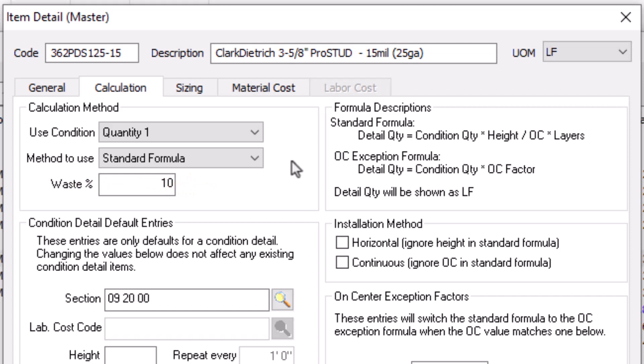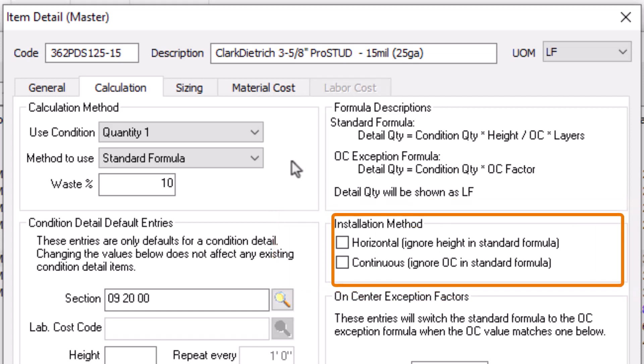Now, not every item can use that same formula and still calculate correctly. Some items don't require the height or the On-Center Spacing figures and can return incorrect or broken results if you include them. If necessary, the Installation Method section allows you to ignore those fields in the calculation.